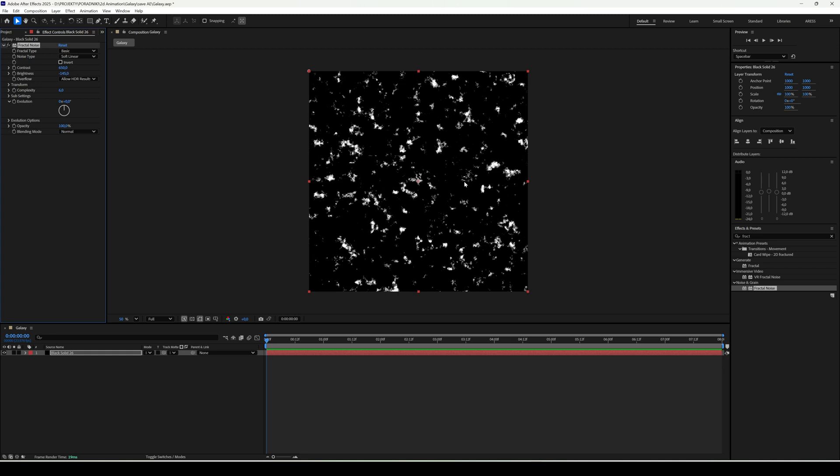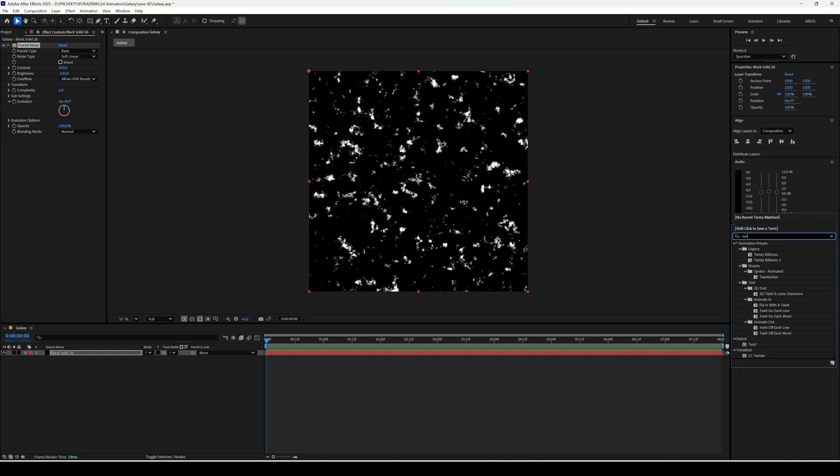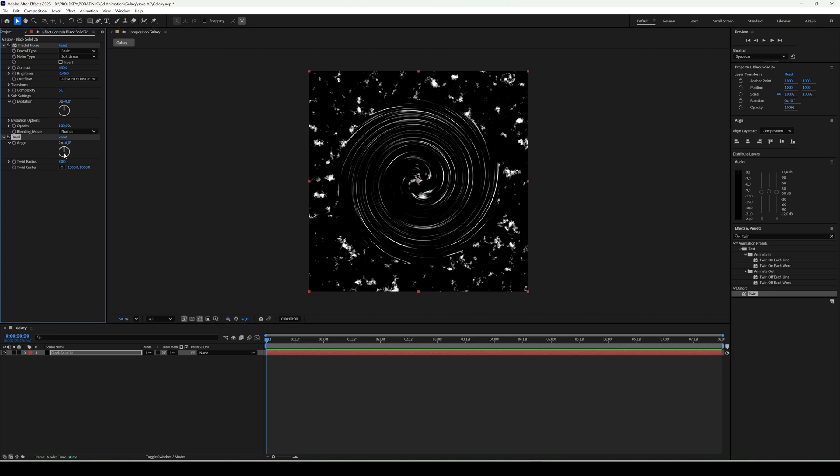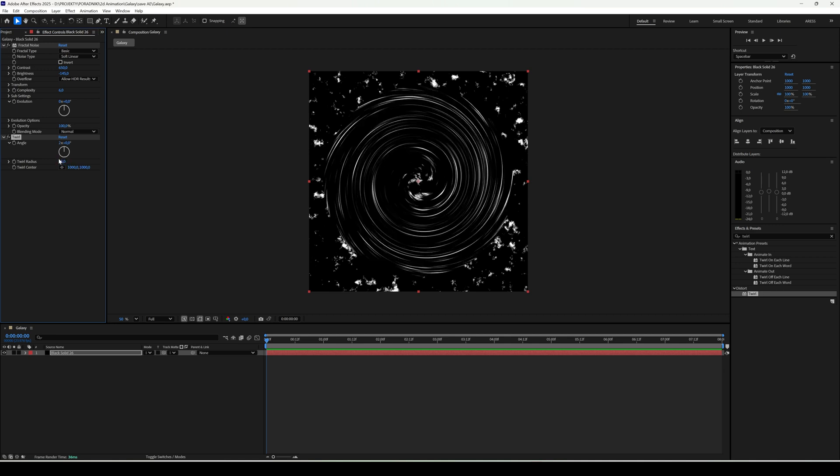Now let's add twirl. Set the angle value to 2 and twirl radius to 35. Great! The swirl is ready.